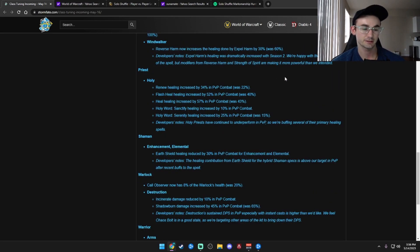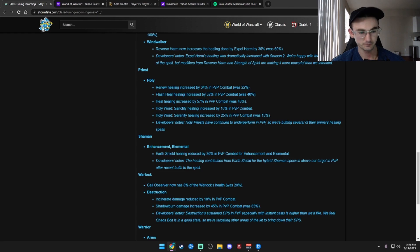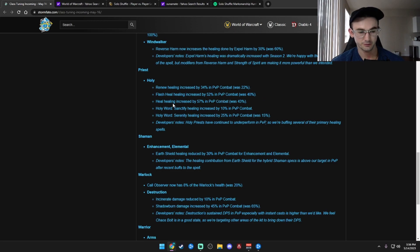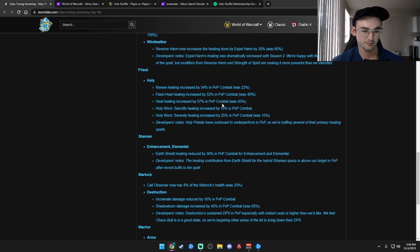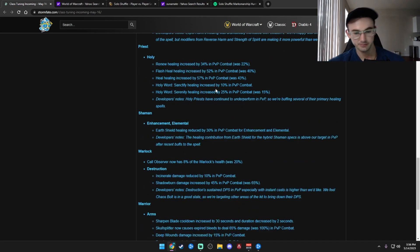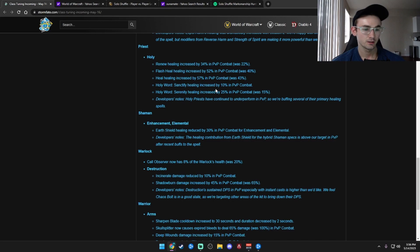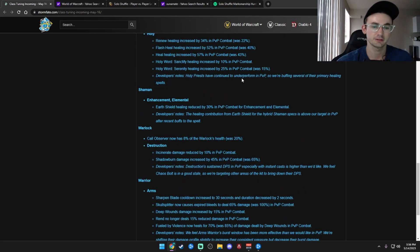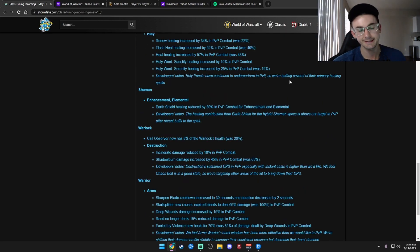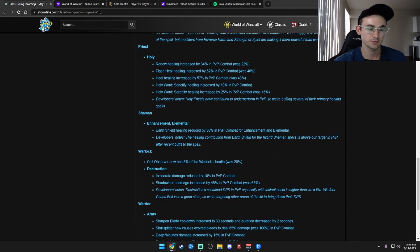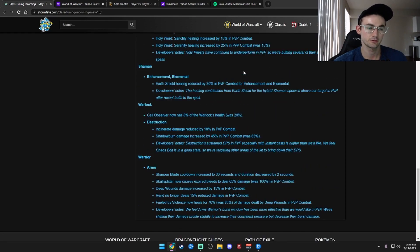Holy Priest got a bunch of buffs, so this should be good. Renew healing increased by 34%, was 22%. Flash Heal 52%, was 40%. Heal healing increased by 57% in PvP combat, was 43%. Holy Word Sanctify healing increased by 10% in PvP combat. Holy Word Serenity healing increased by 25% in PvP combat, was 15%. So there's a buff for Holy Priest. Hopefully they'll be more viable.